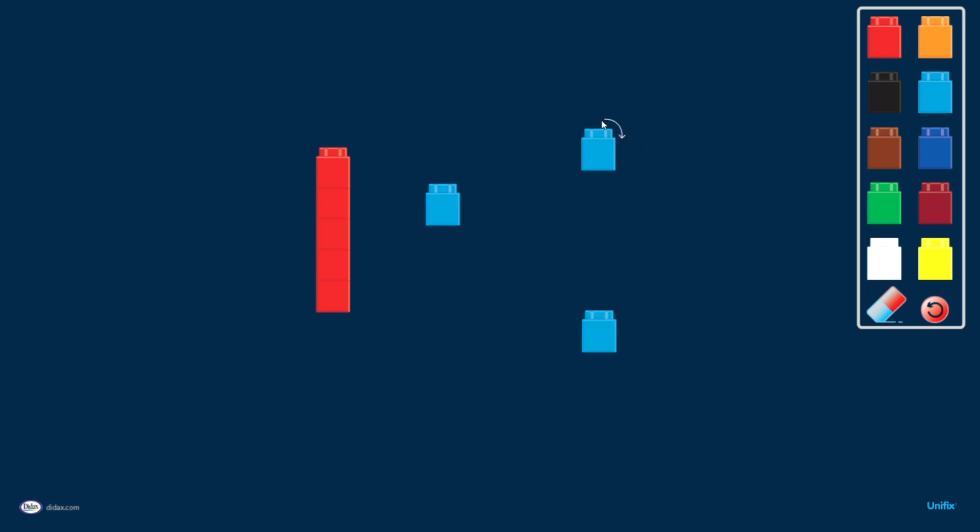In the corners of the cubes, if I just put my mouse there, you'll see I get a little arrow. If I click on that arrow, it will actually rotate the cube.